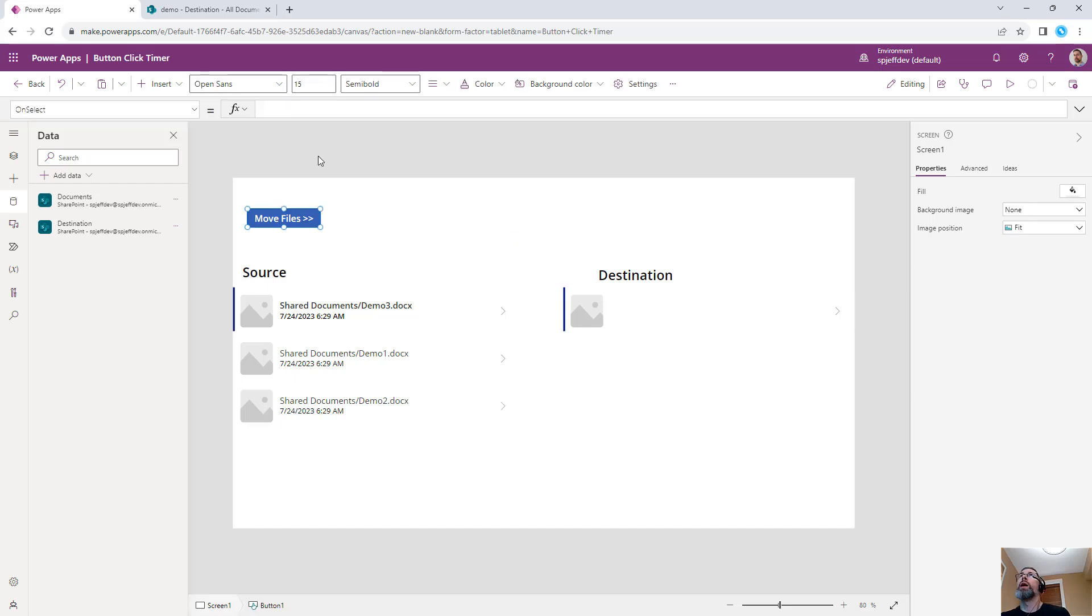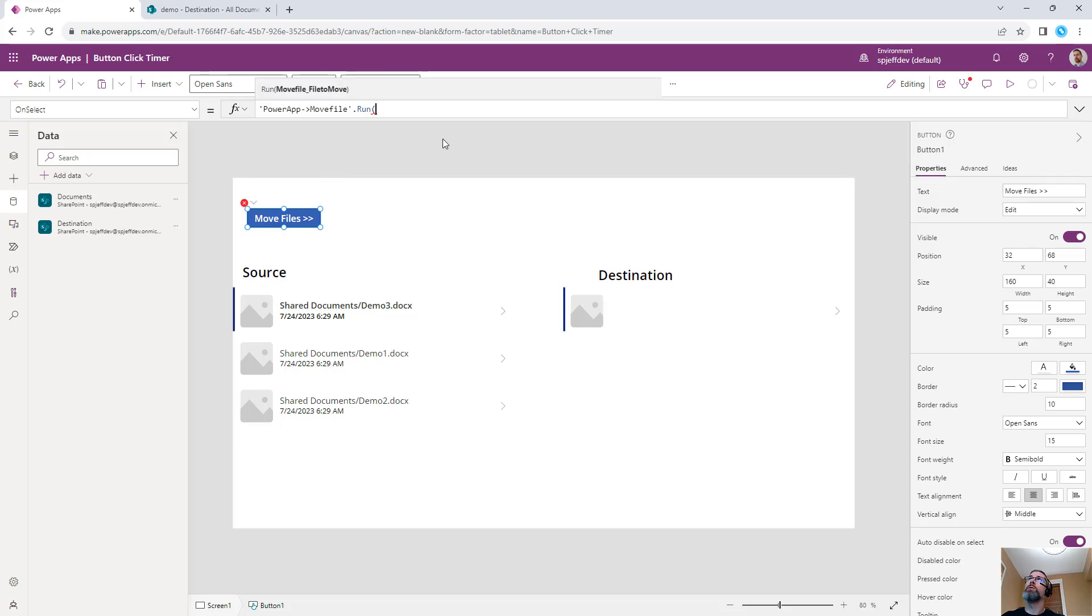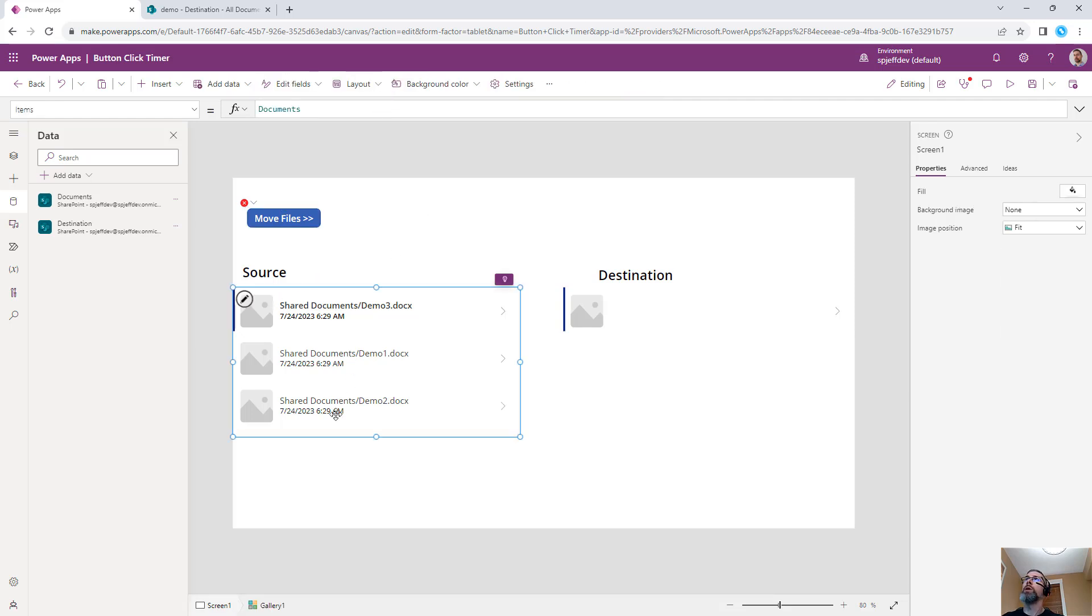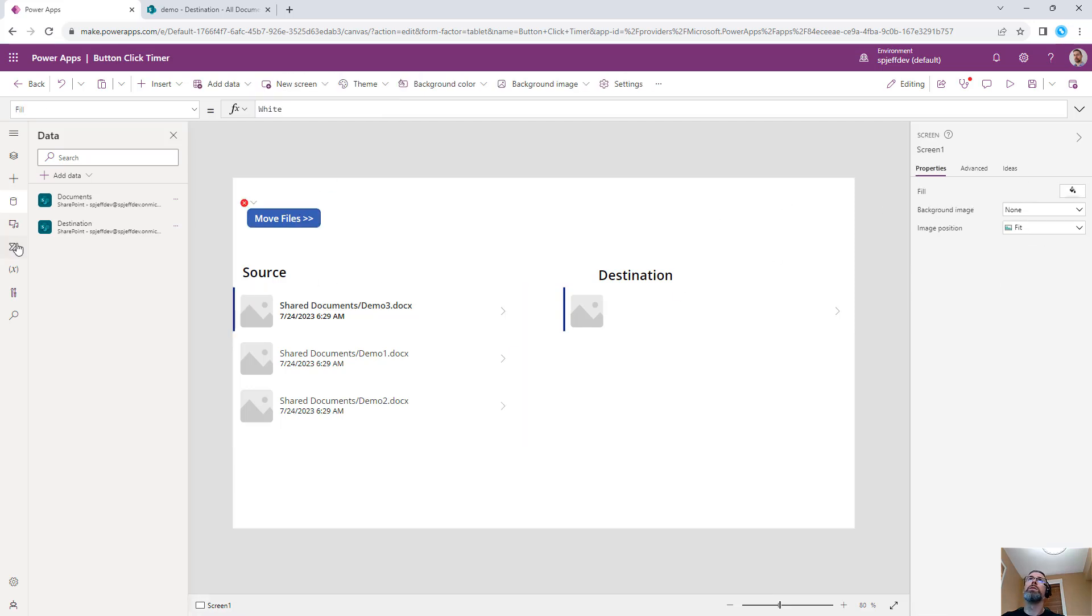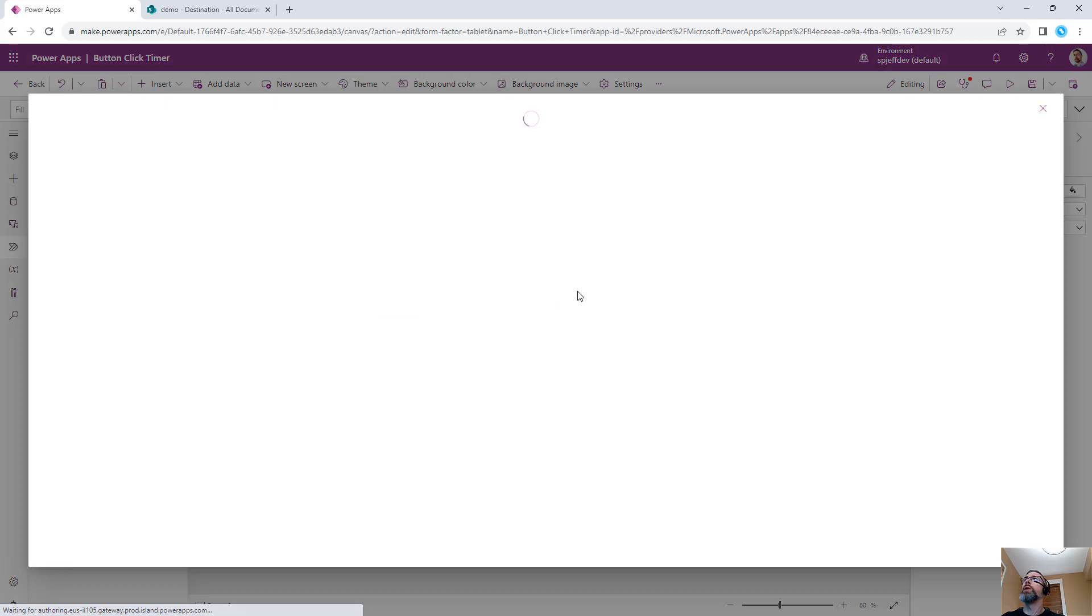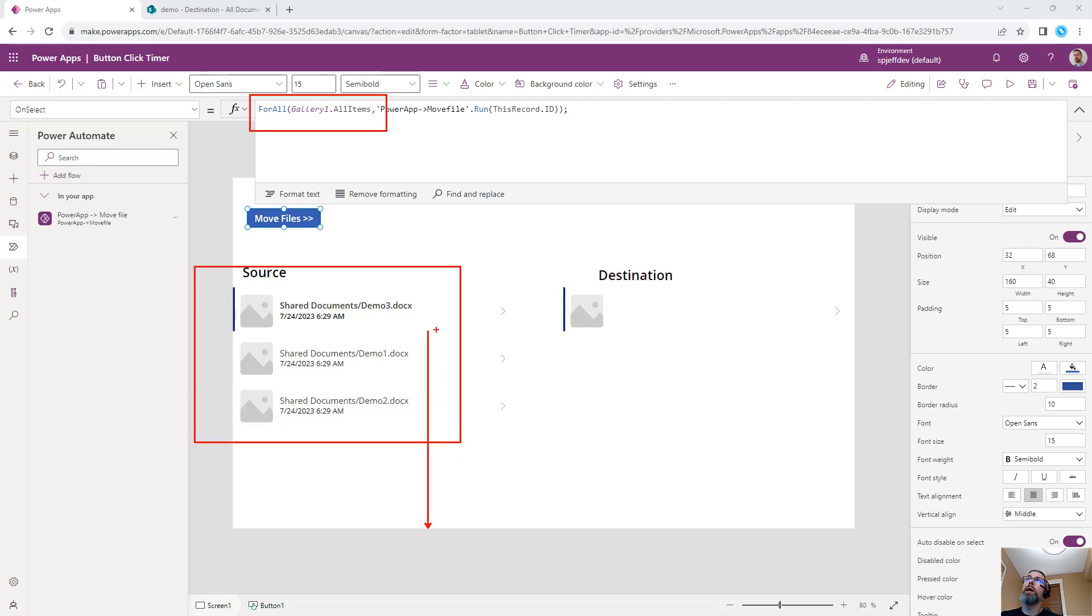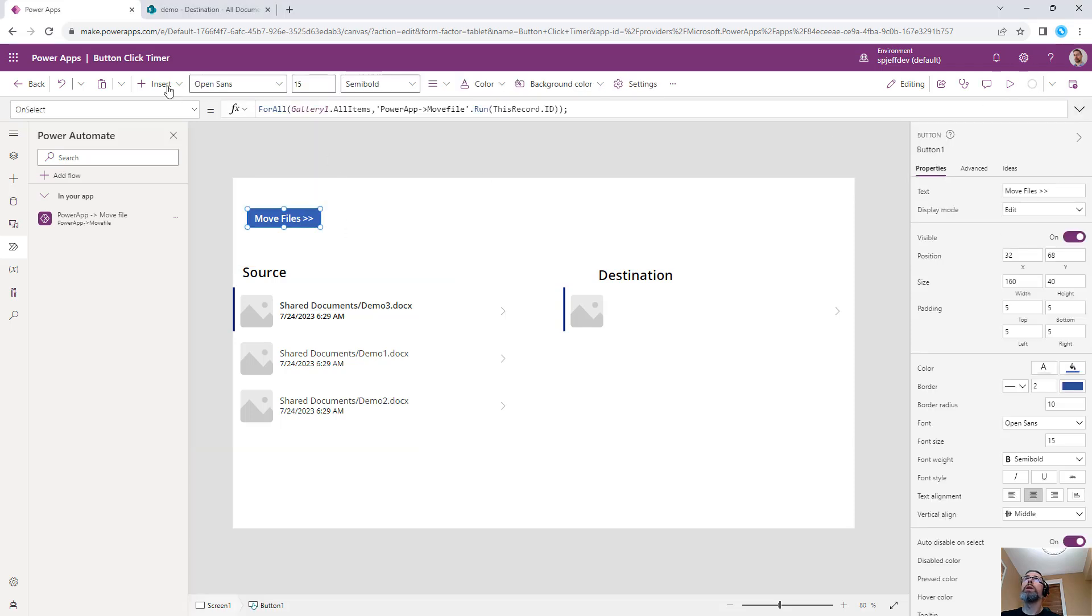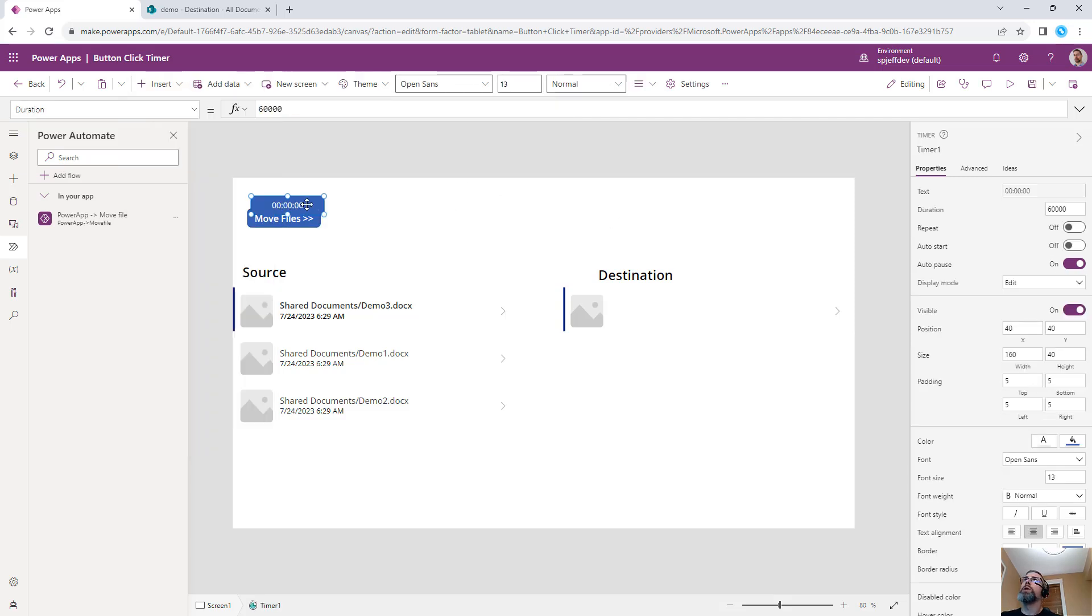Now, what we want to do with an operation like this, typically, you're going to do the on select. You can do the PowerApps move file run, and then feed it in one of the specific files that we're looking to move. This could come from our gallery control. When we click our button, we're going to do for all of the items in the gallery. The more items we have, and the larger they are, the longer this is going to take to execute. Then we run the move file operation, feeding in the record ID. With something like this, we're now ready to add the timer control. But I wanted to give that background as what the use case might look like.